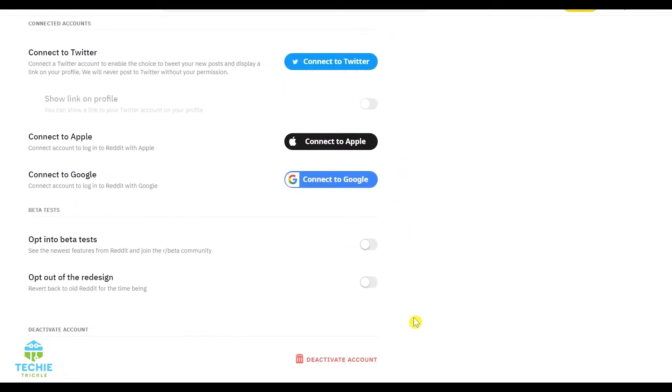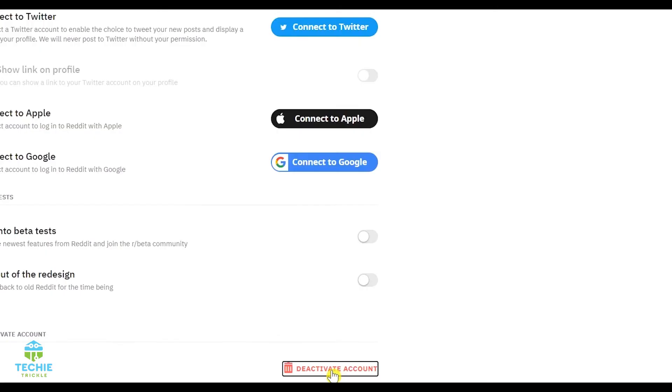So on the account, scroll down right at the bottom from where you find the deactivate account. So once you click the deactivate account,